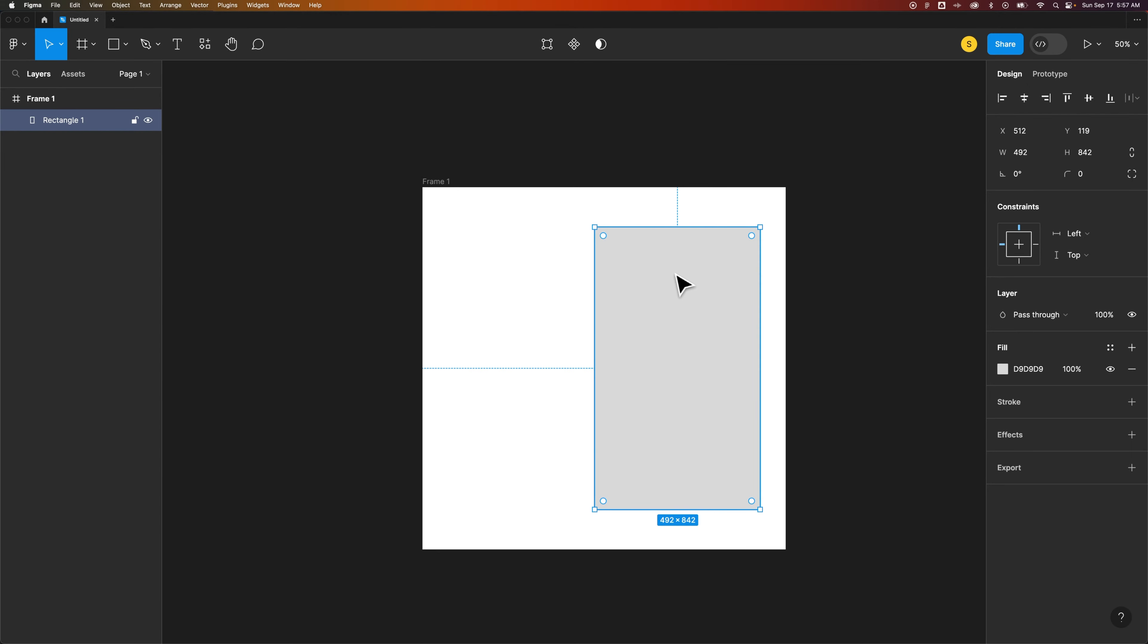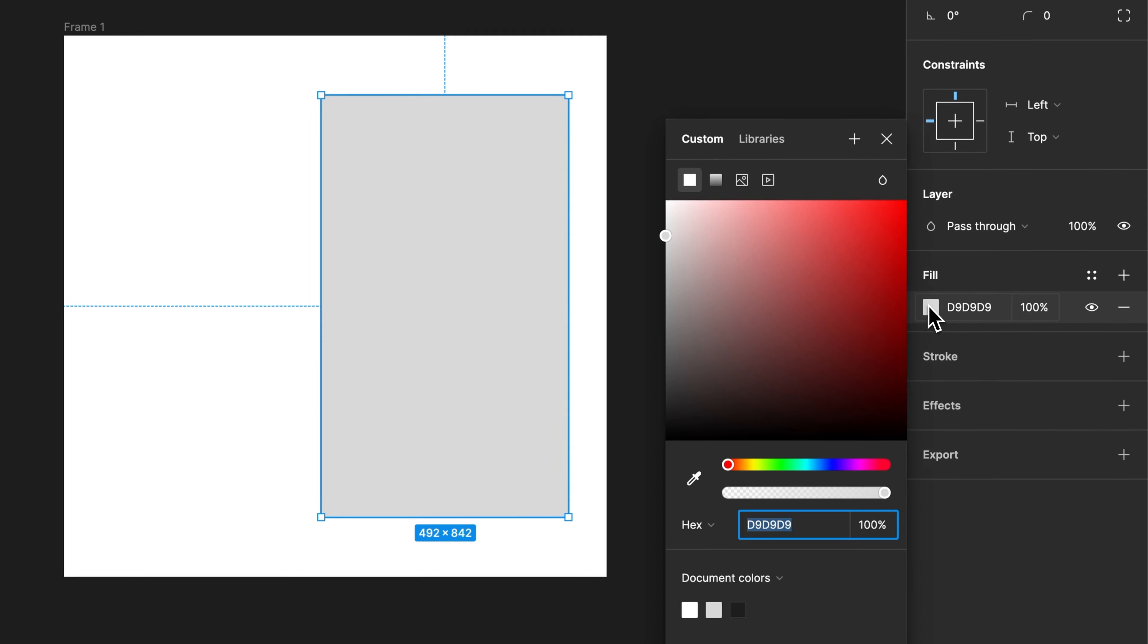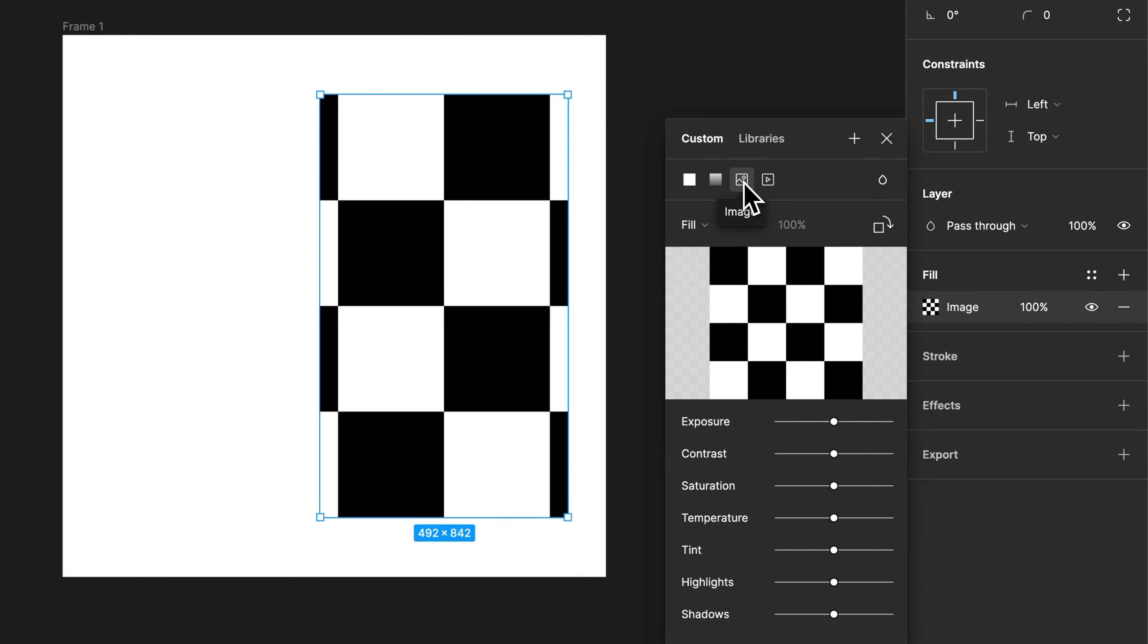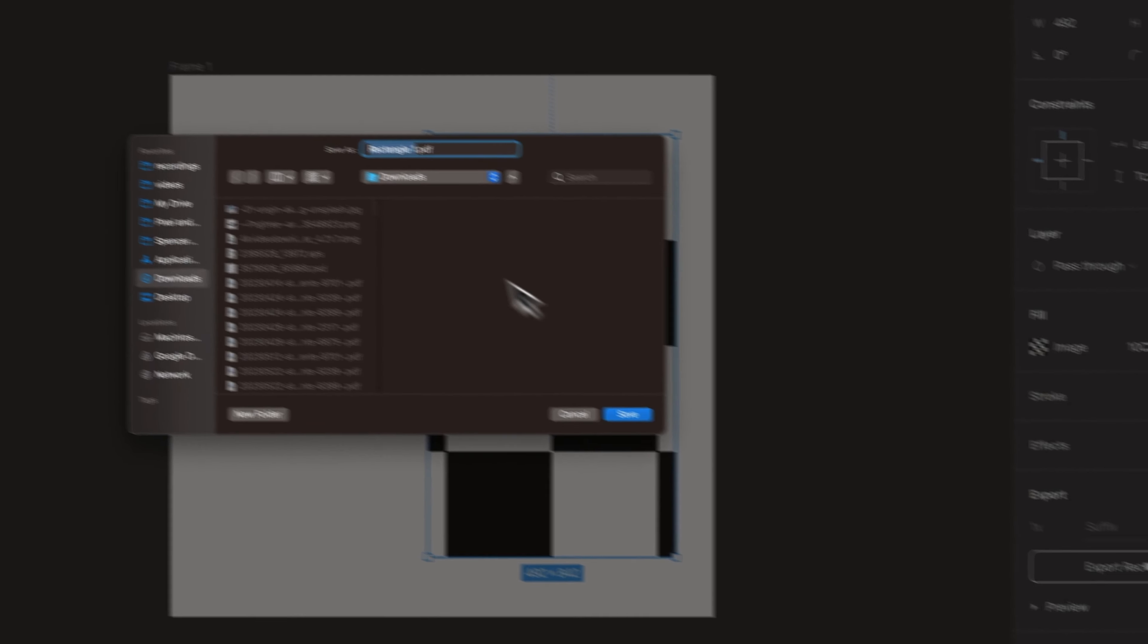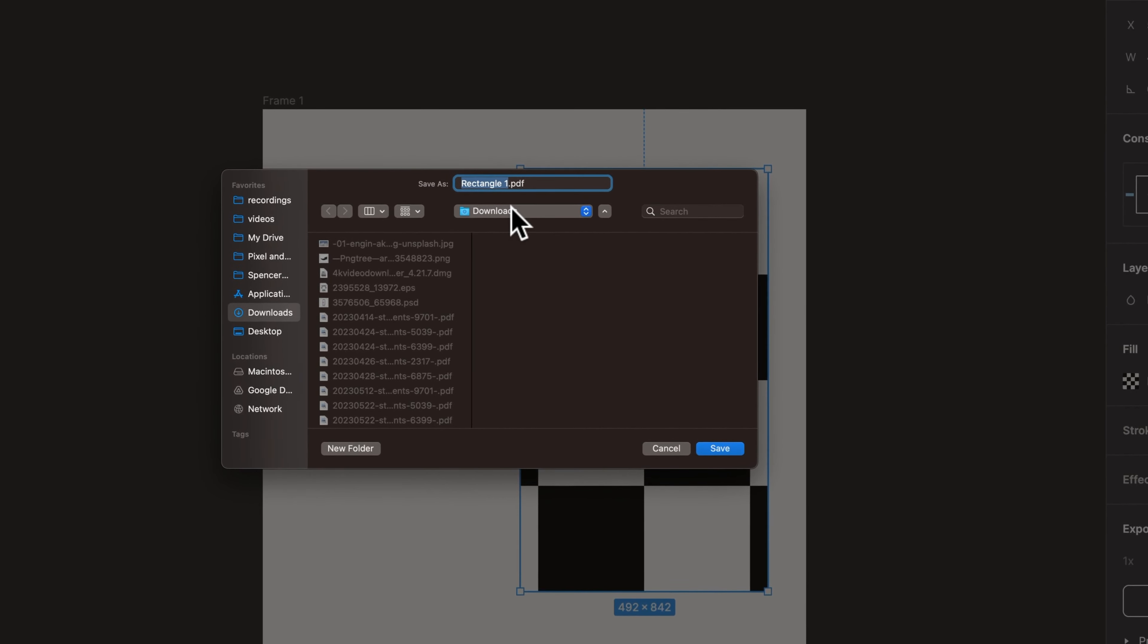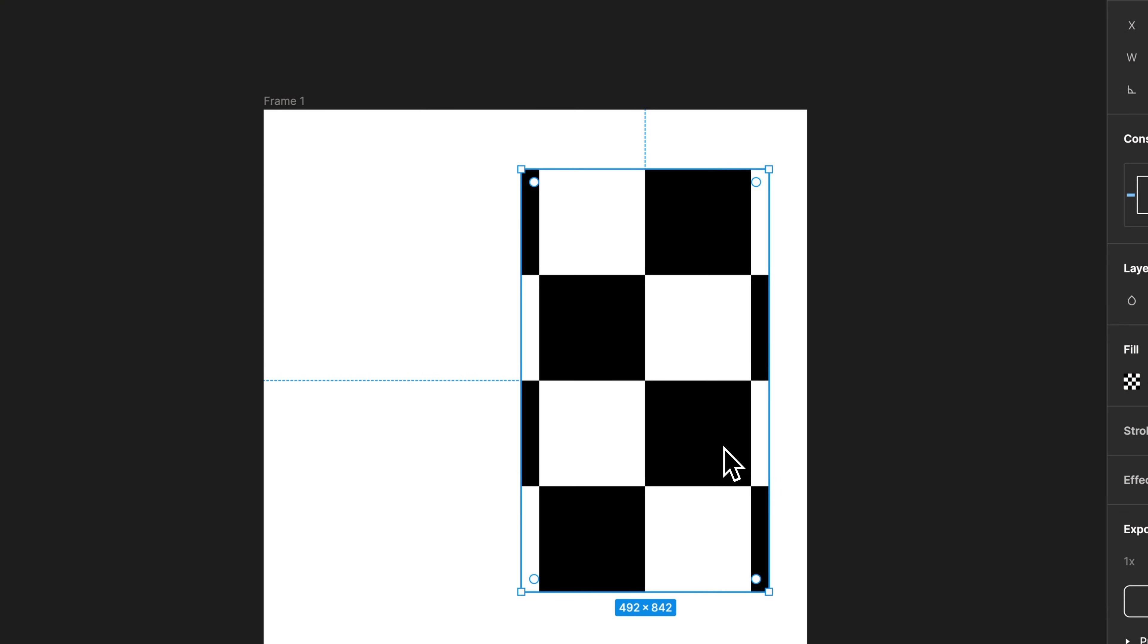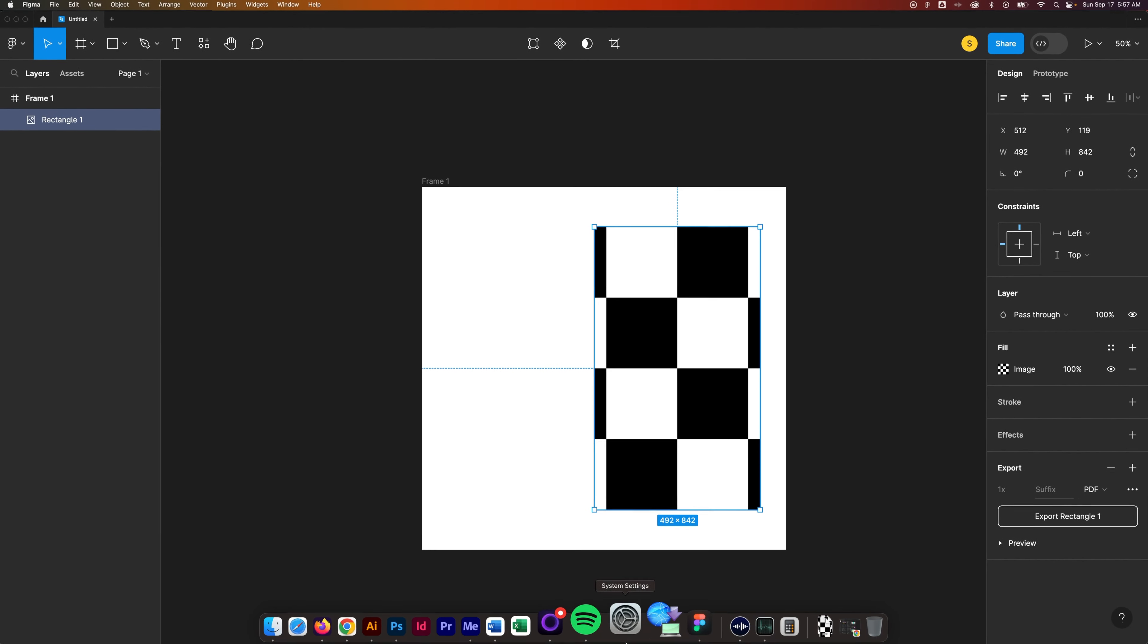Now if I go ahead and click on this rectangle and I come over here to the fill and I turn it into a photo, which is where that checkerboard pattern comes from, I could then hit export, make sure it's a PDF—that's the only way for this to work—and then I can export that rectangle. I'm going to export this as rectangle 15 so that it doesn't save over the top of any other rectangles I've saved.